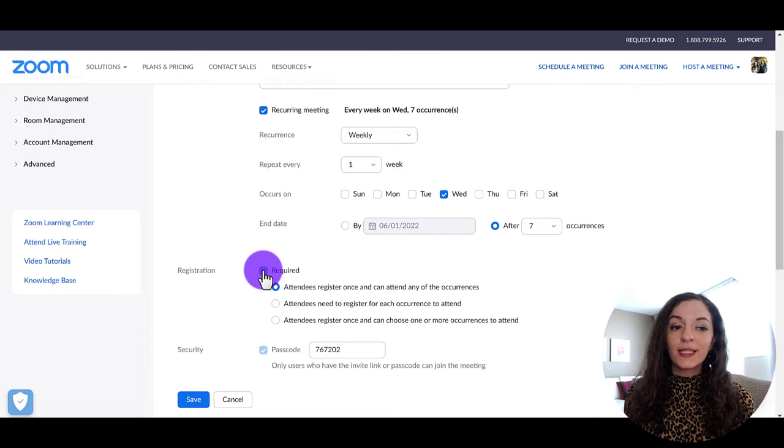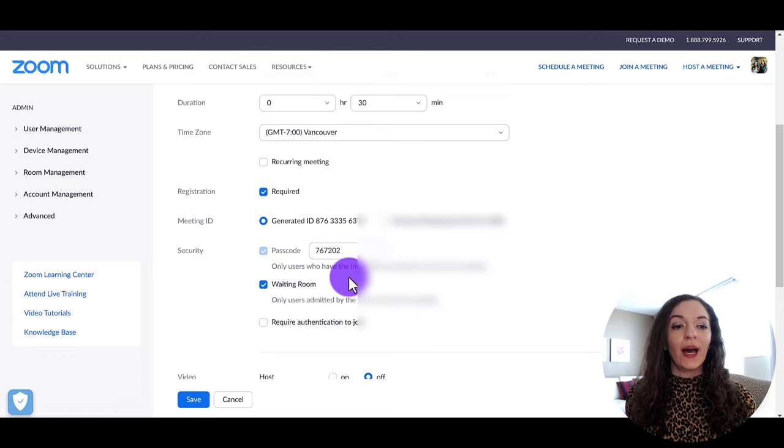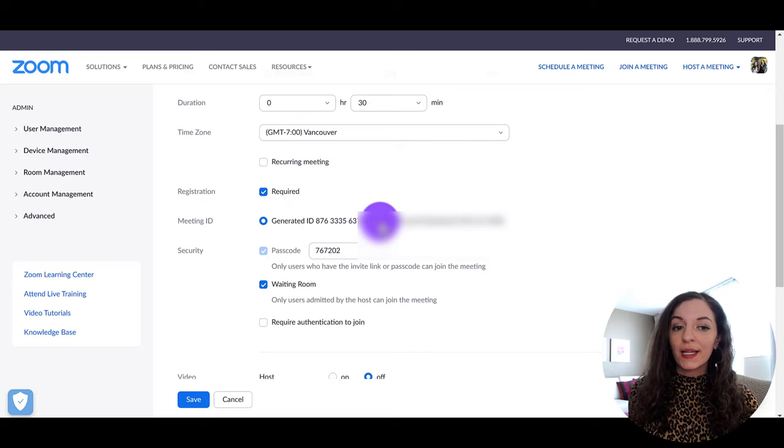So what else do we have here? So registration, you can mark this as required or not. So if someone needs to actually register for the zoom meeting, this is where you would do that here. For the single occurrence meeting, like we have here, you'll see where it says meeting ID, it'll ask you, do you want a generated ID? Or do you want to go with personal meeting ID? So what's the difference between these two?